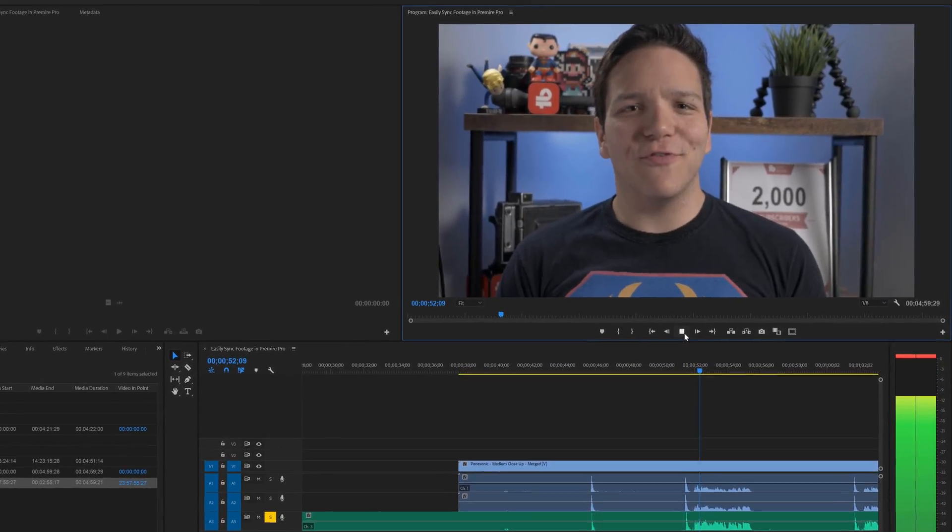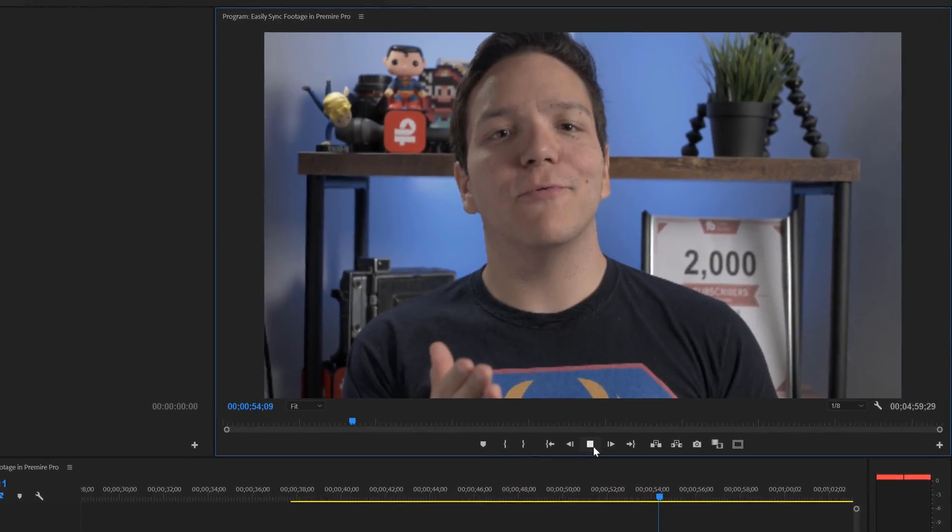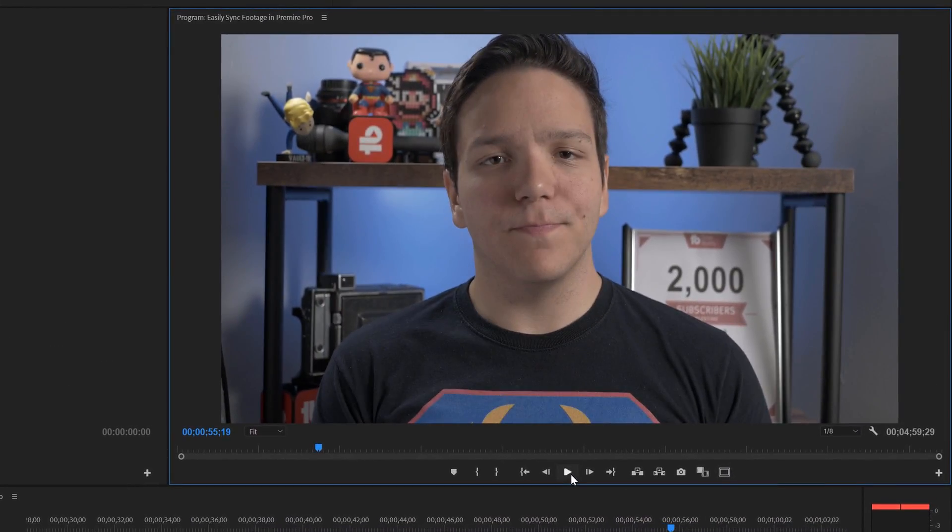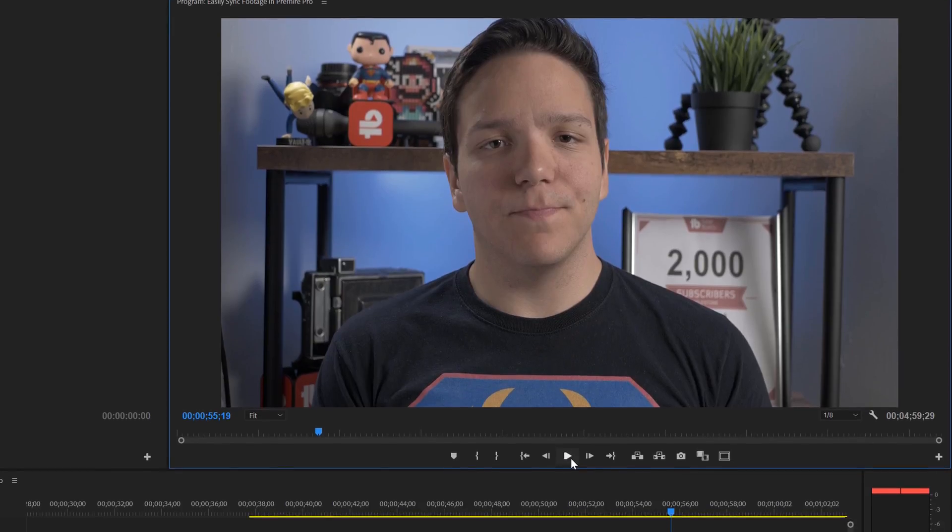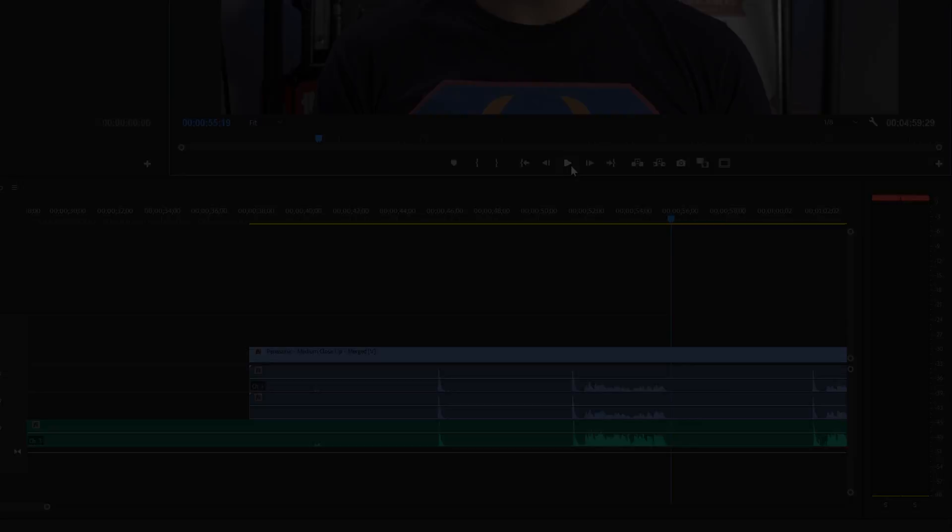In this video, I'm going to show you how you can easily record audio. And that was pretty spot on. So what if you have multiple cameras? That might be a better instance to synchronize the clips.